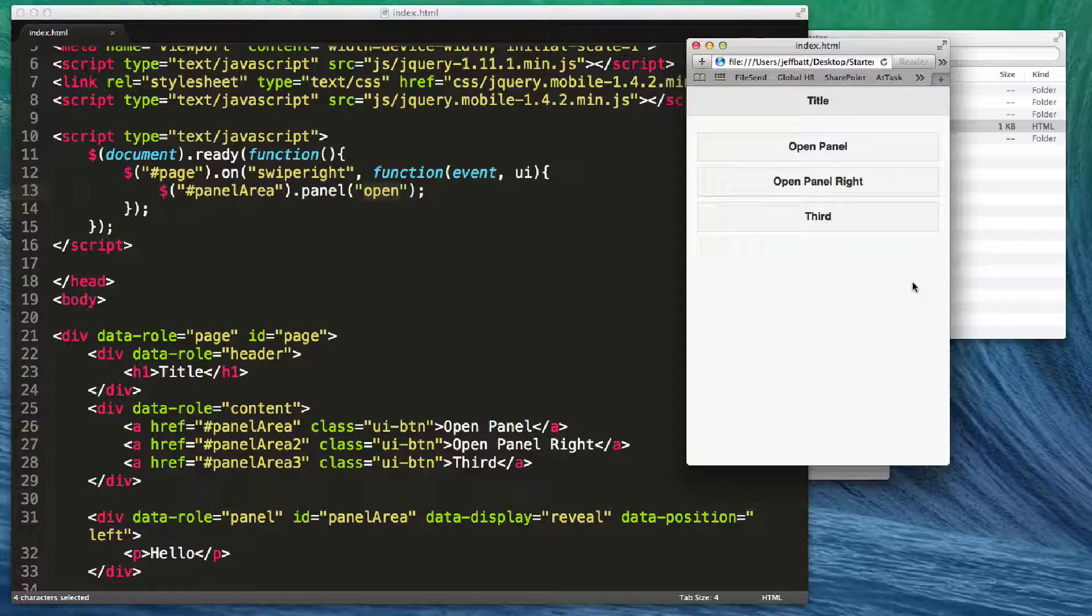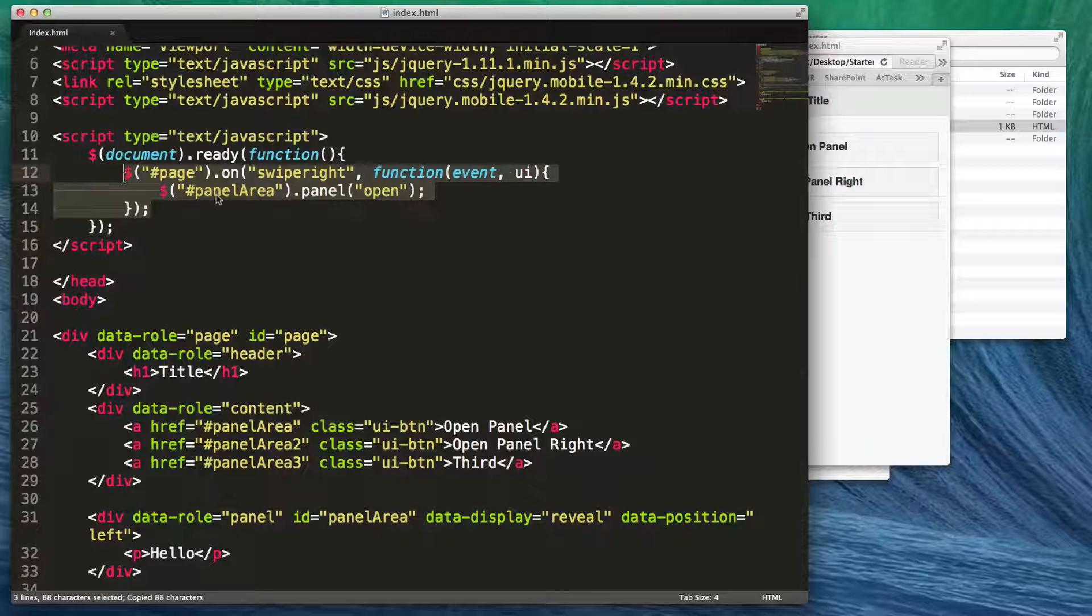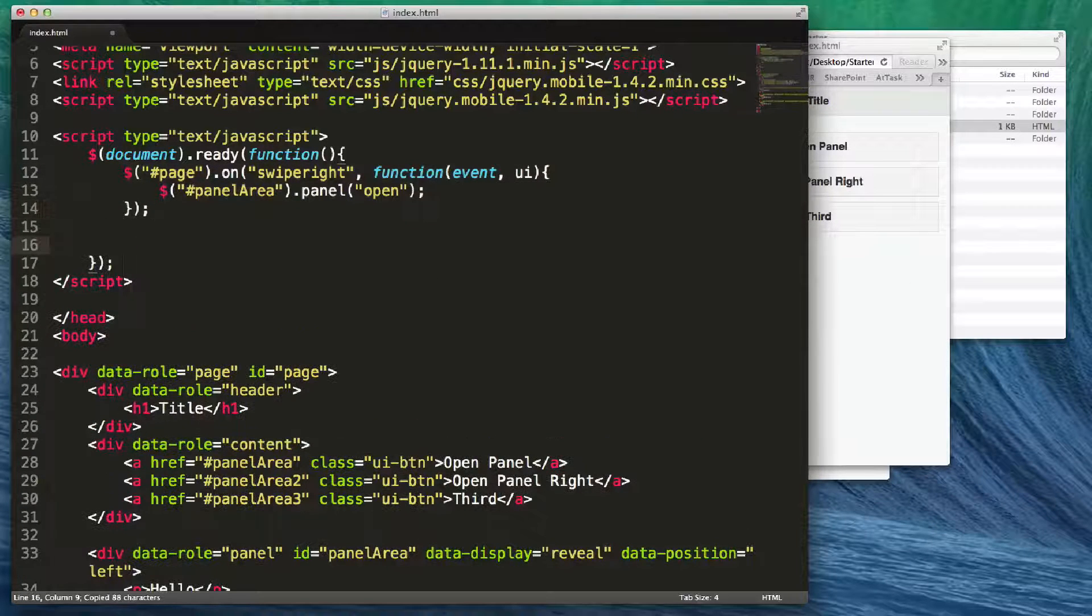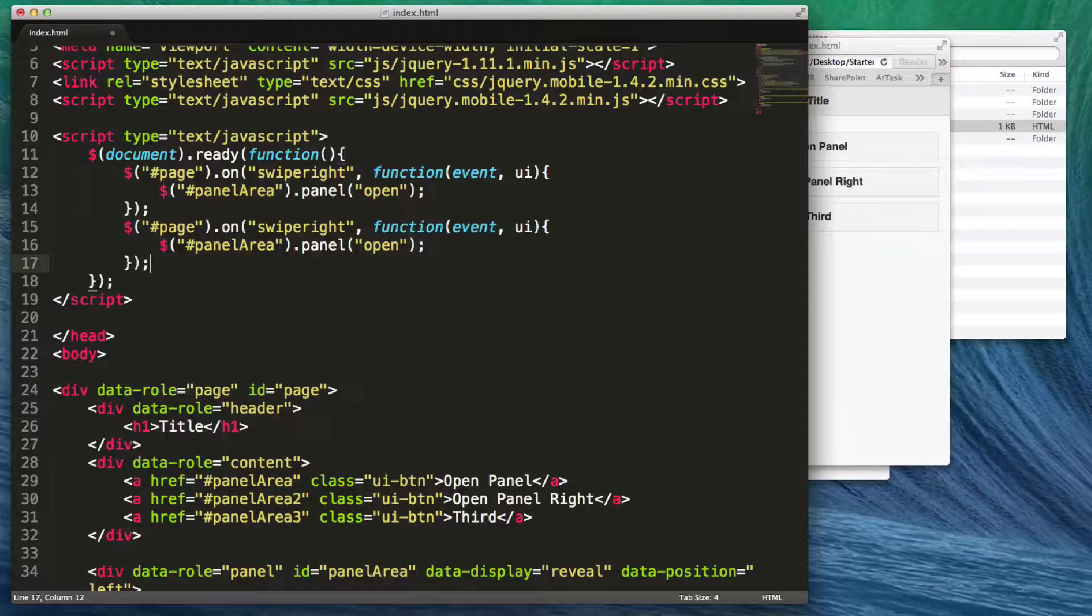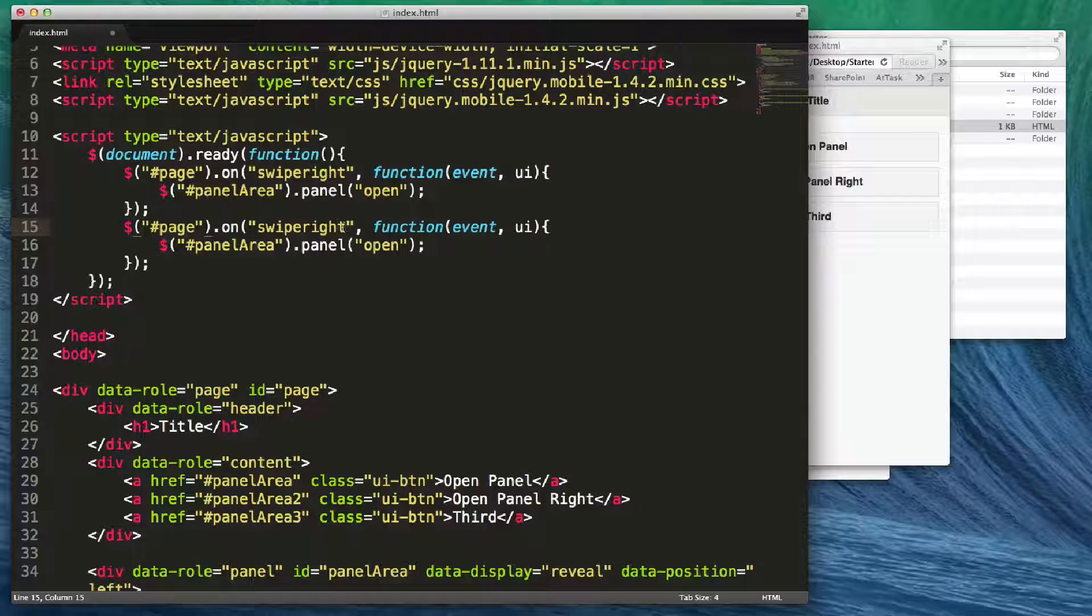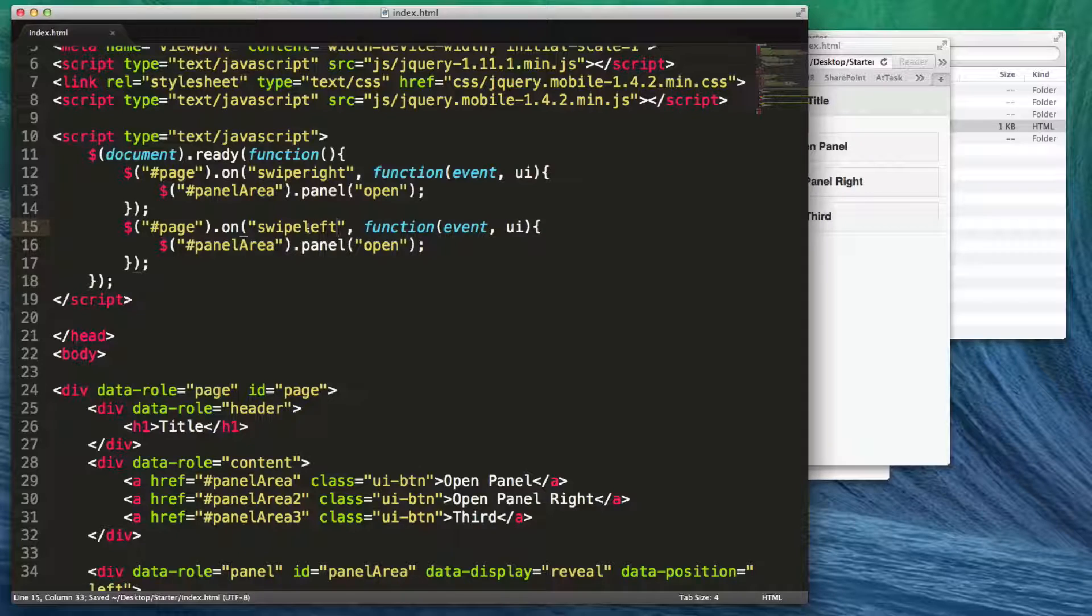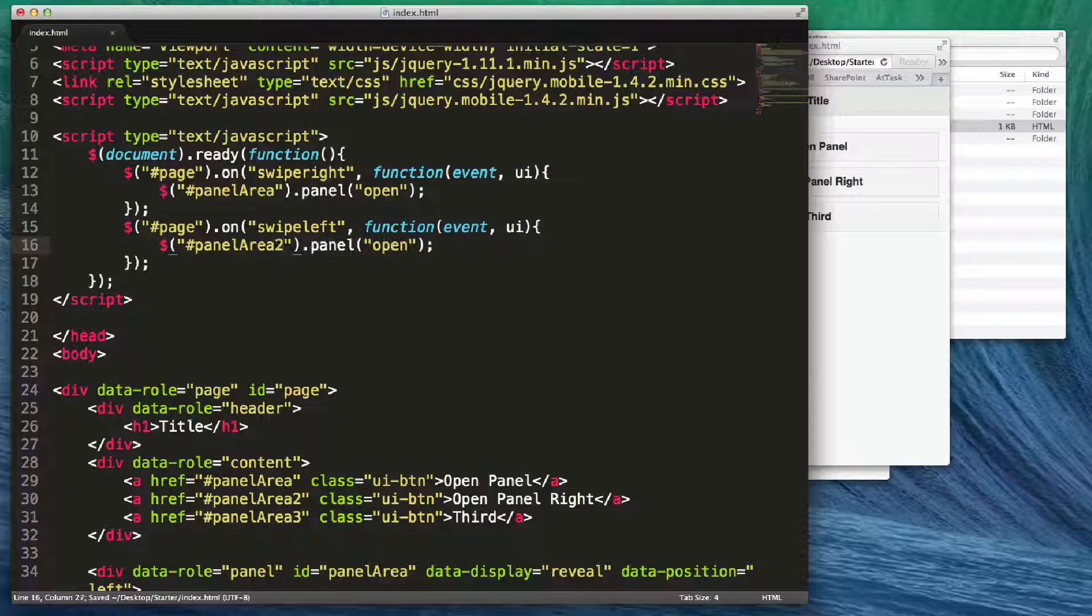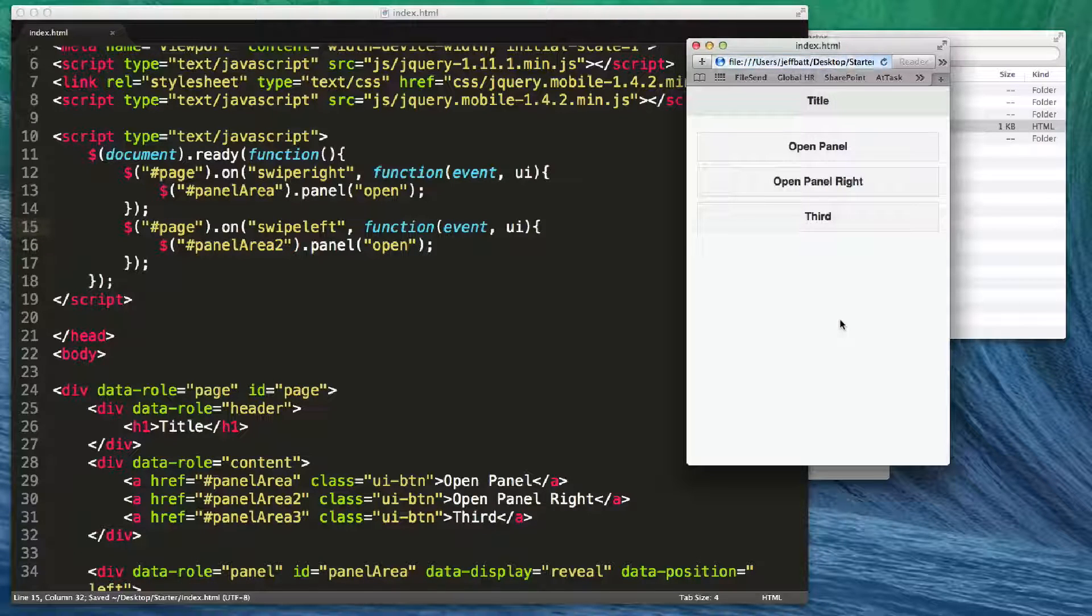If I wanted to swipe left, let's go ahead and copy and paste that as well. Still in the document ready function, we're going to say we're still talking to page one here and we're going to say swipe left. On the function we're going to say instead of panel one area, we're going to actually do panel two.